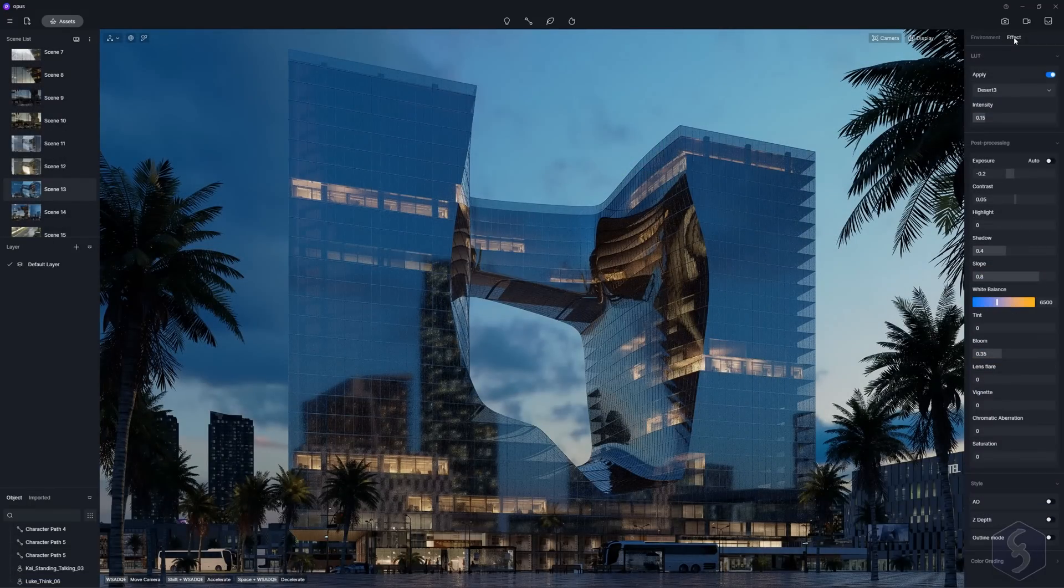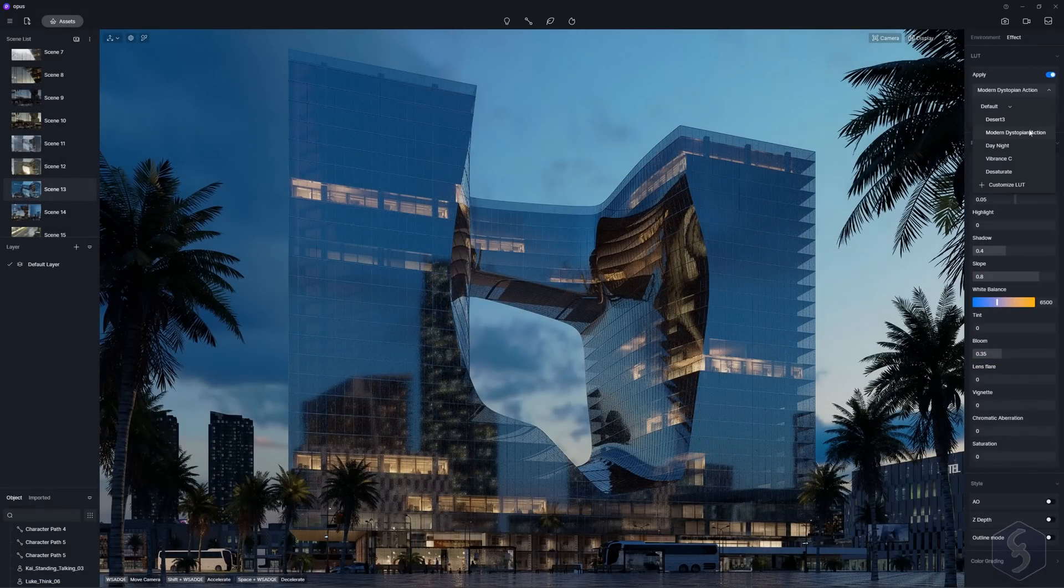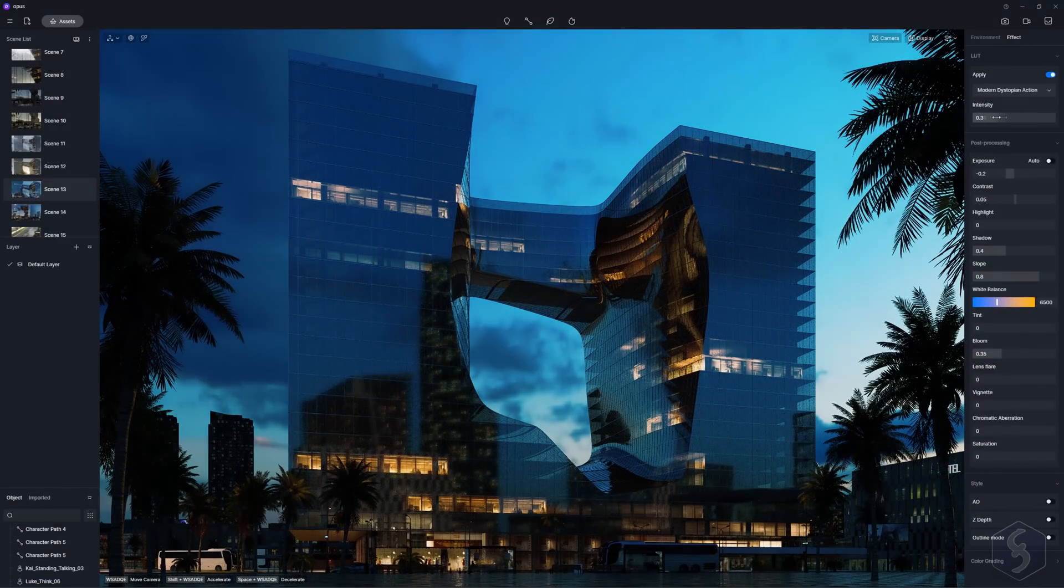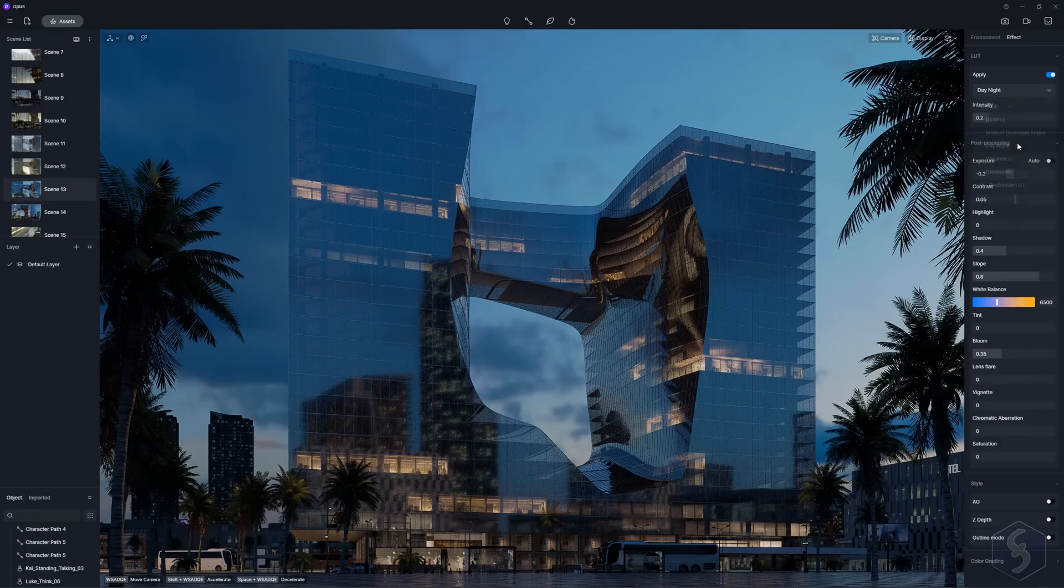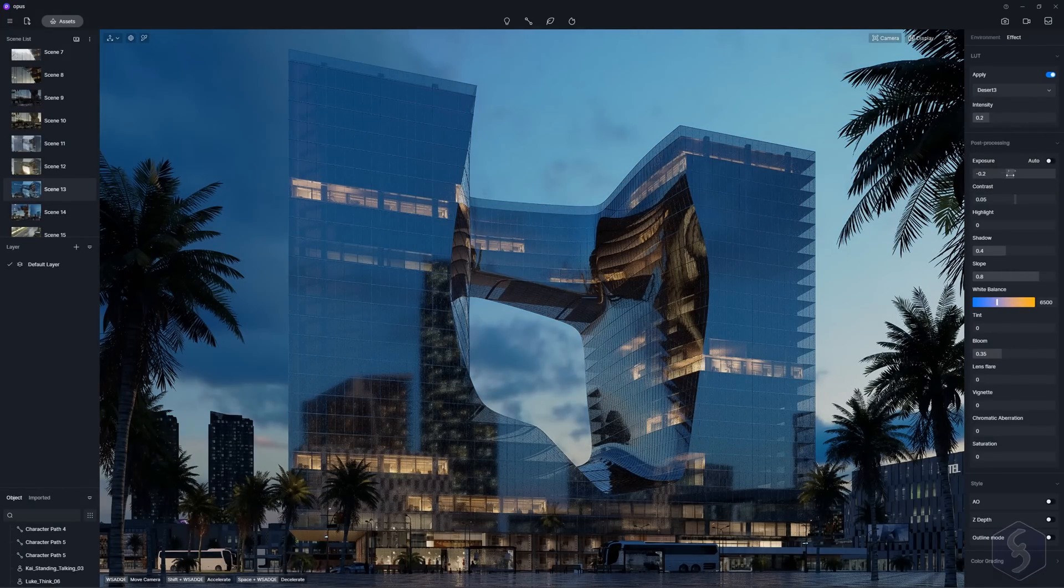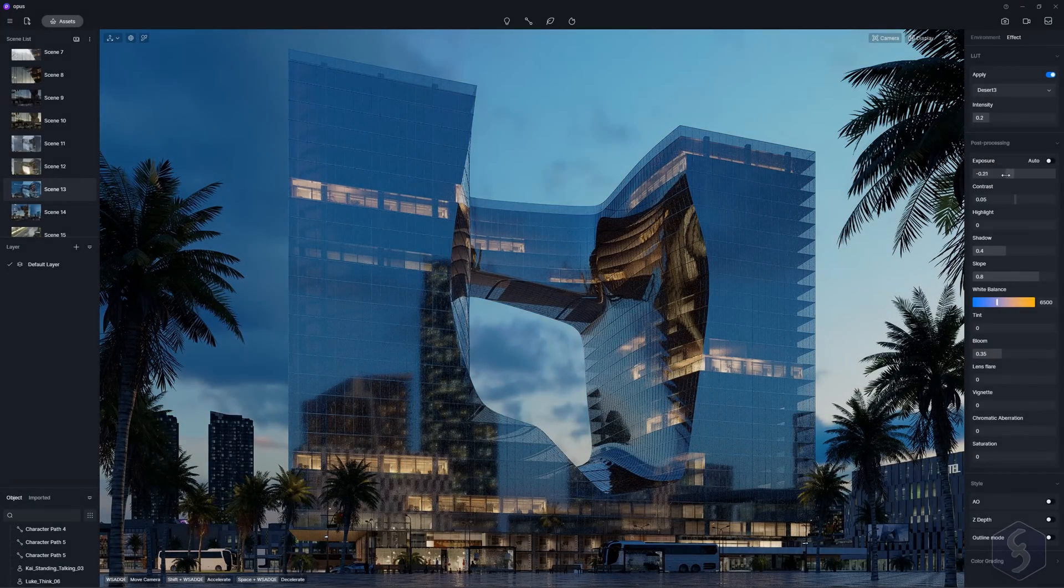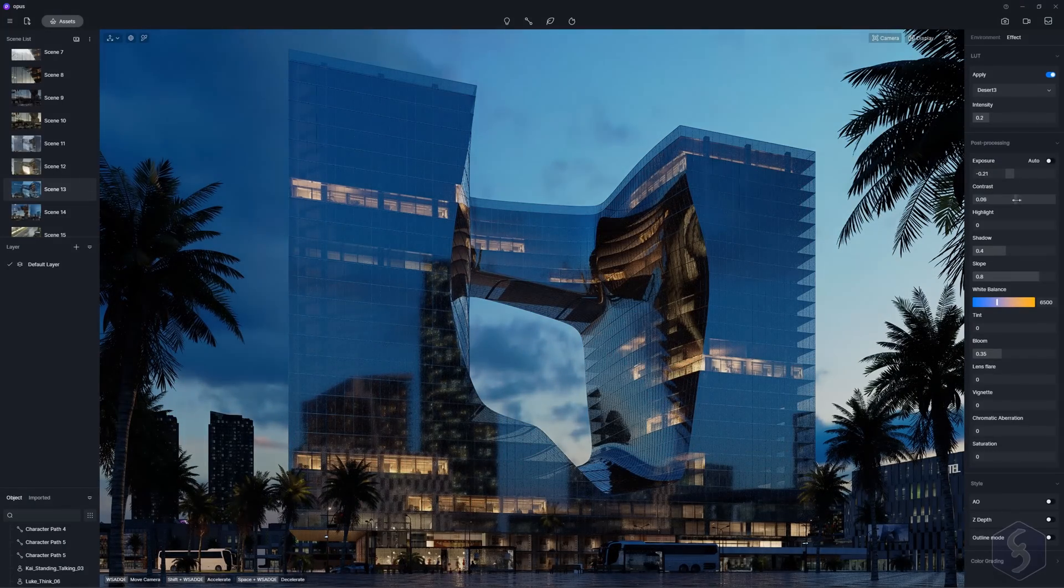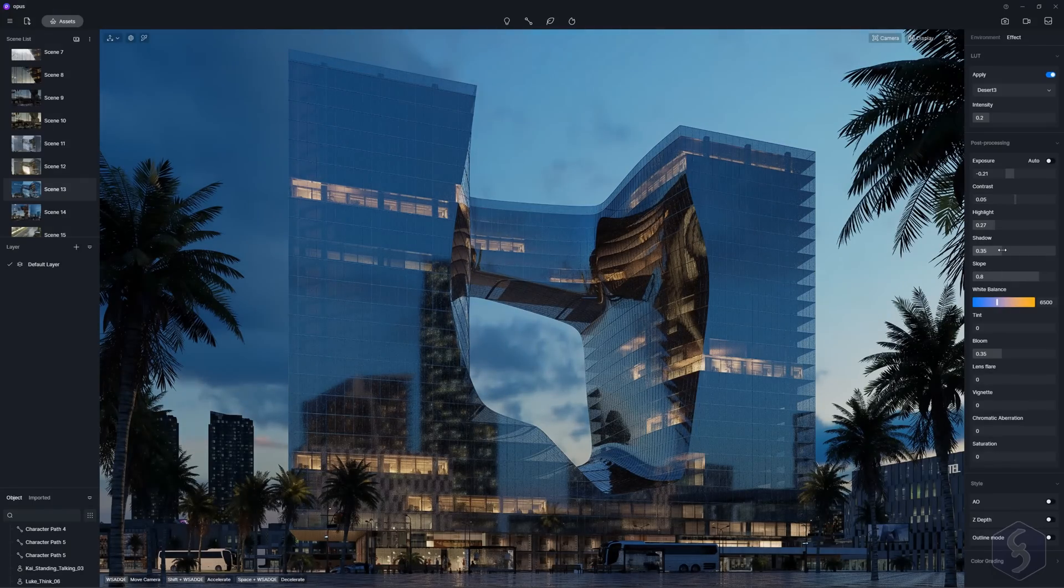D5 Render has also loads of tools to improve your project appearance before exporting it without the need of Photoshop or DaVinci Resolve. From the effect panel, apply great LUT filters or adjust exposure, contrast, lighting, white balance and much more.